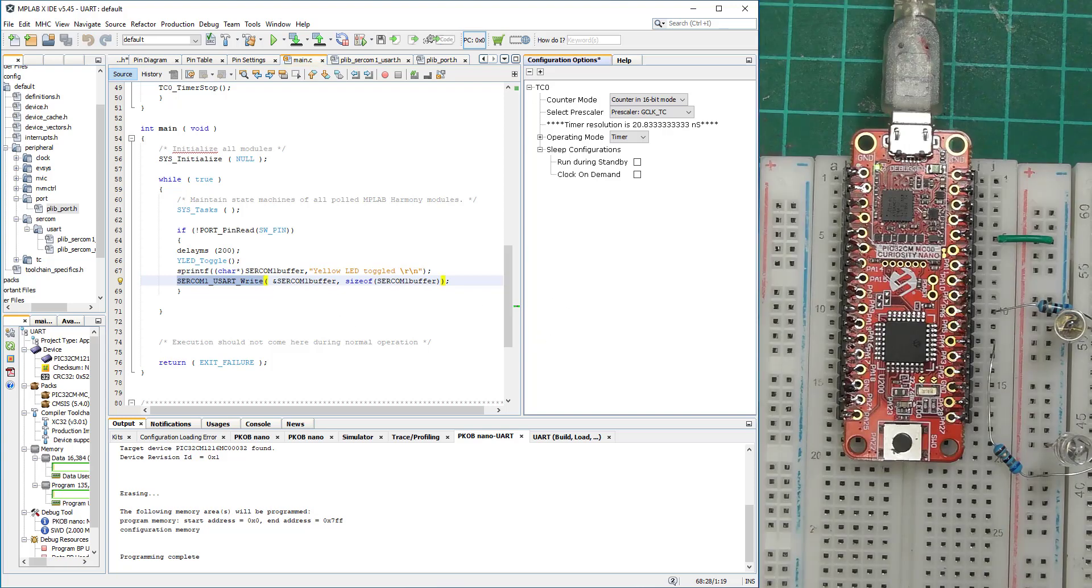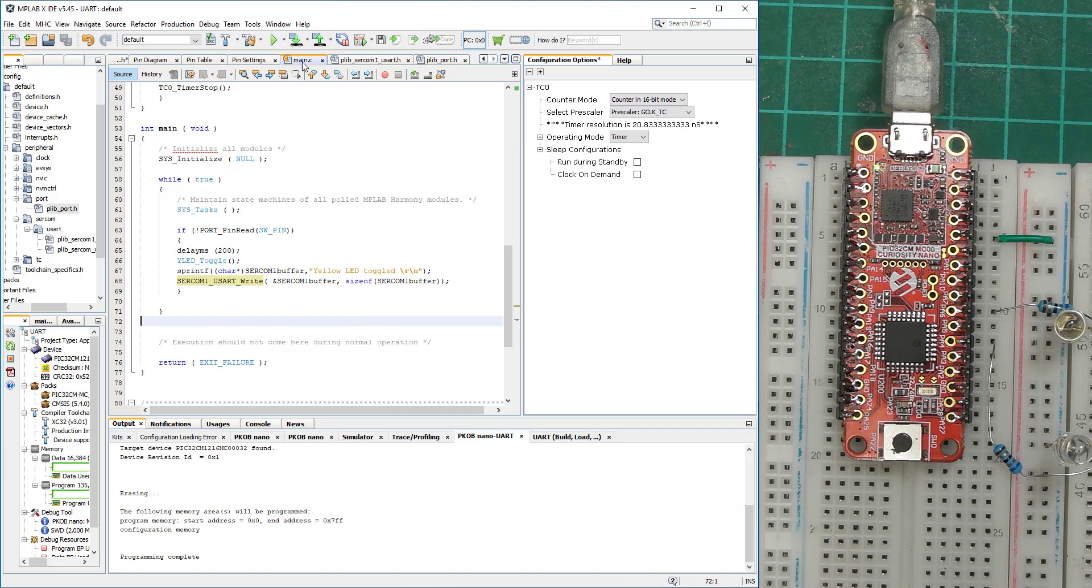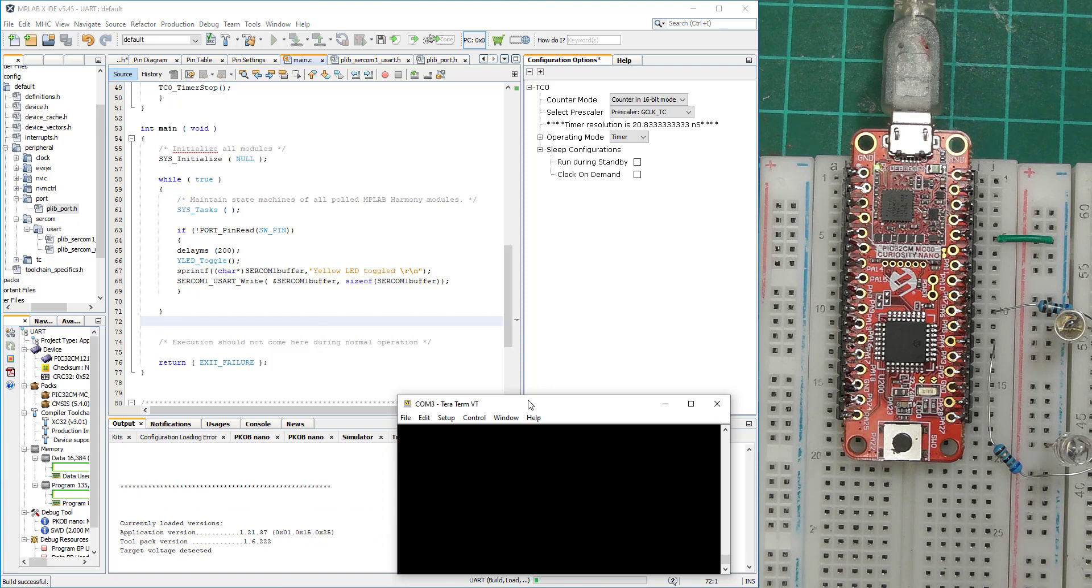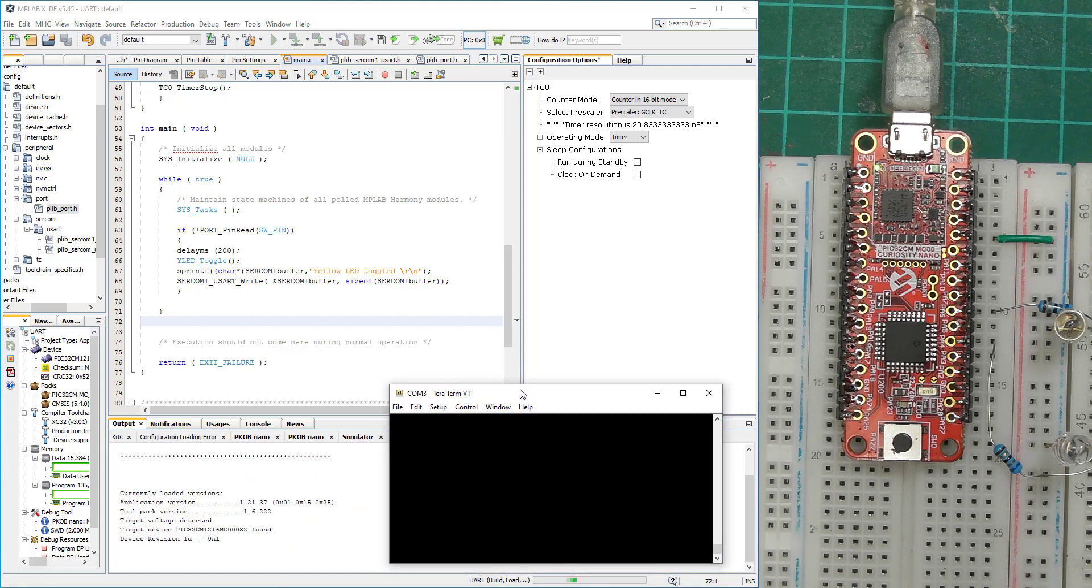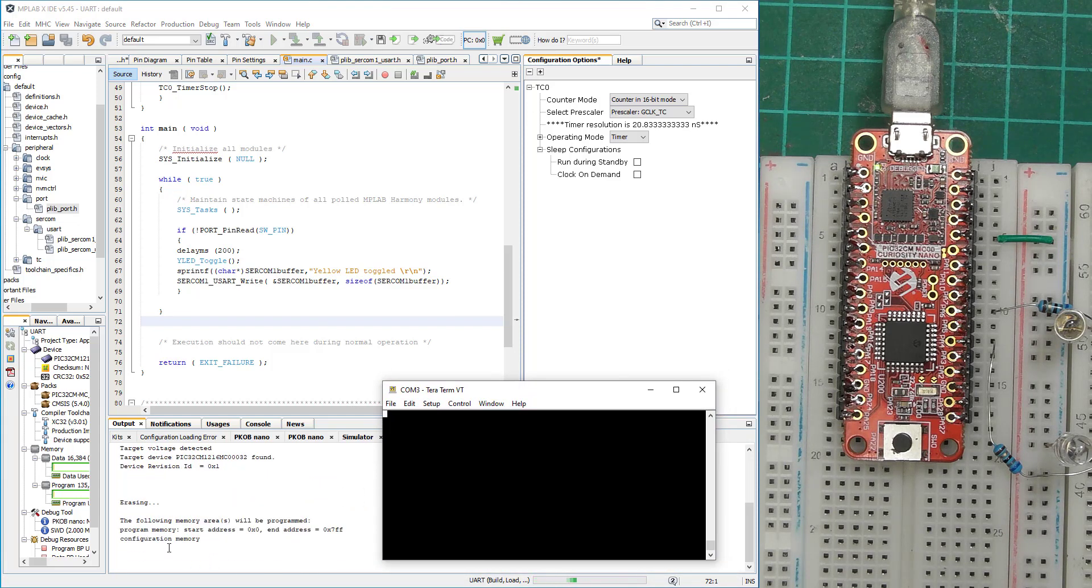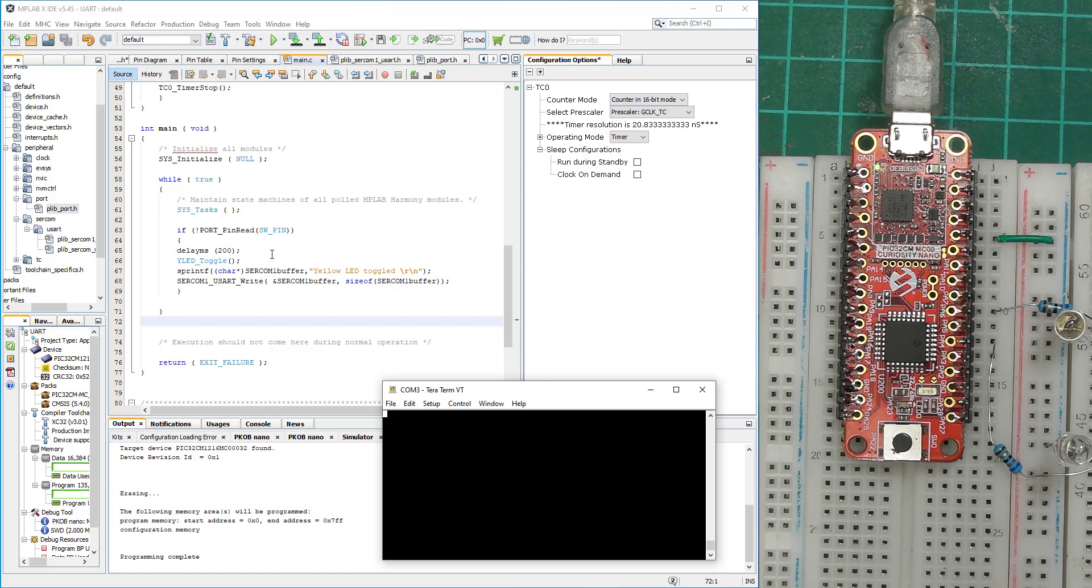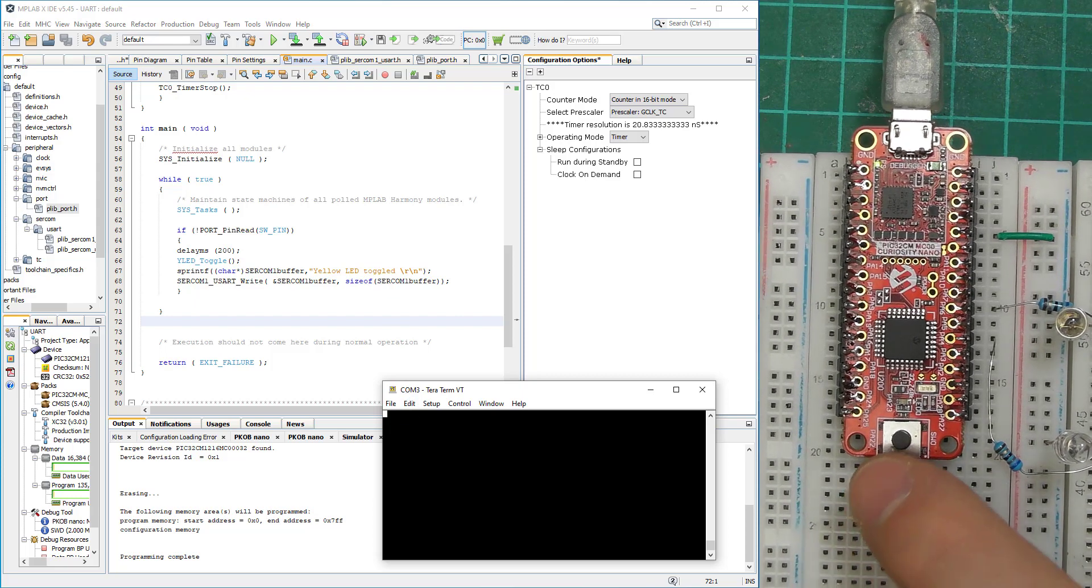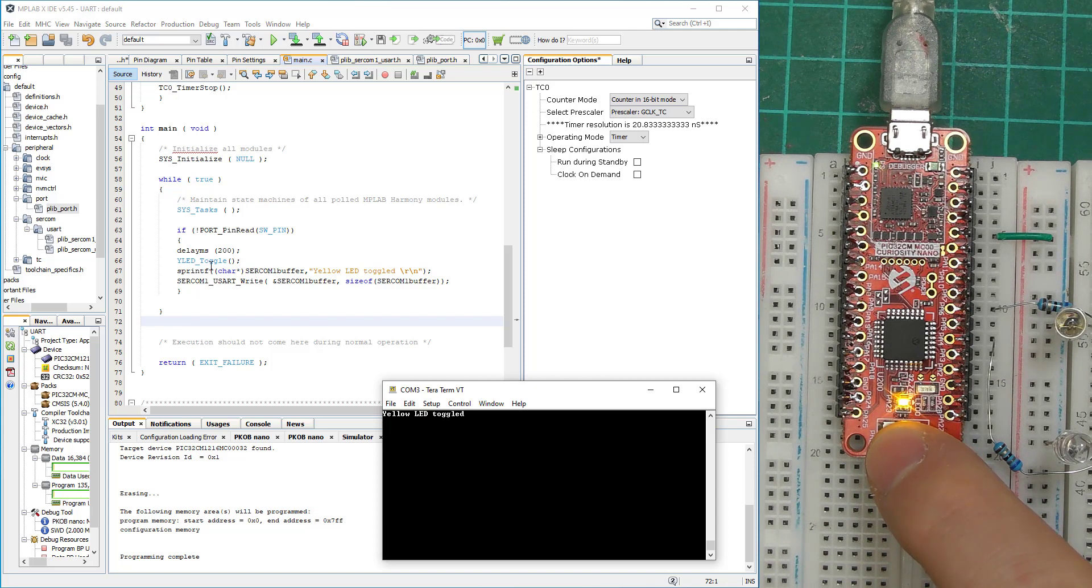So now we've got our board and we've got our terminal in here. Let's write this to the board and test the program. Let's bring the terminal in here. It's programming, erasing. There we go. Programming complete. Nothing on the terminal as expected because the program is waiting for our input, which is pressing the switch.